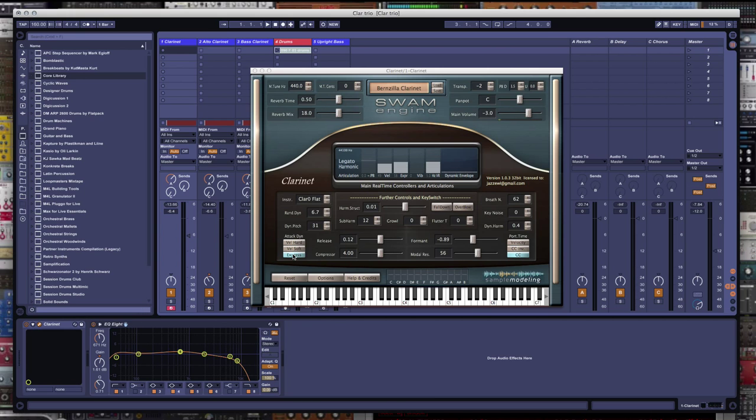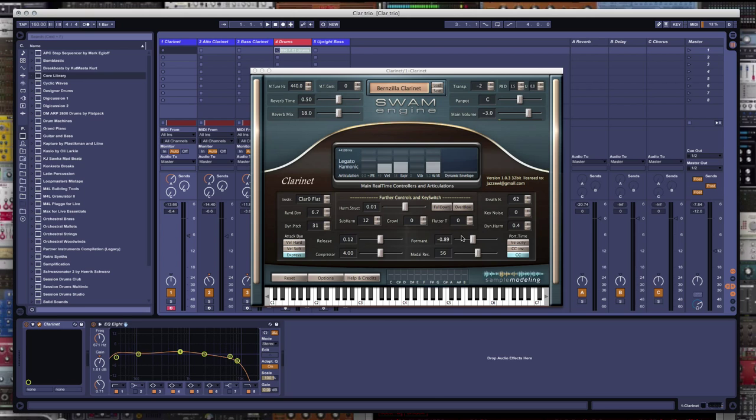And your attack dynamics to expressive. You can also kind of dial in the sound that you like by using these formant and modal resonance sliders and harmonic structure, and to a certain extent the subharmonics here. I like to take the dynamic pitch influence down.